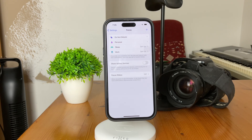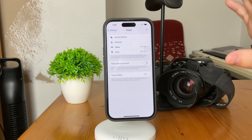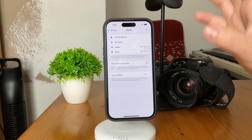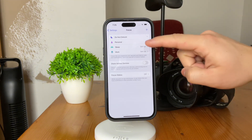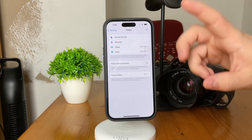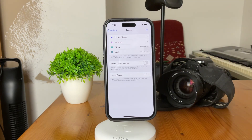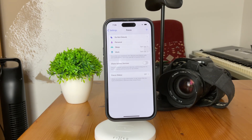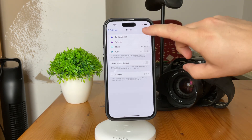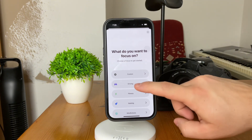You can see that once you're in here, you can create and customize different modes for Focus. Some of the most popular ones are Do Not Disturb, Sleep, or Personal — whatever you use. However, the one we want to focus on is creating a customized Driving Focus Mode. Simply tap on the plus sign at the top and select Driving.